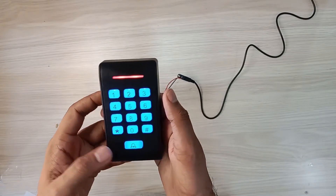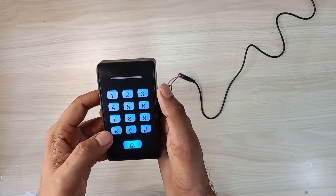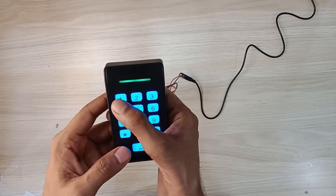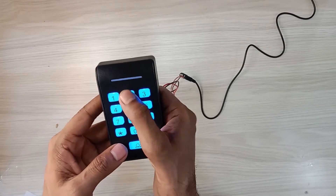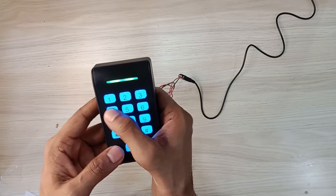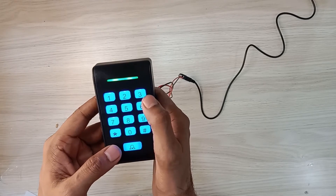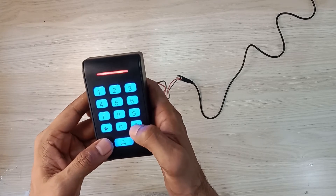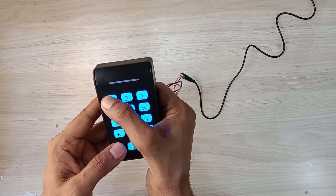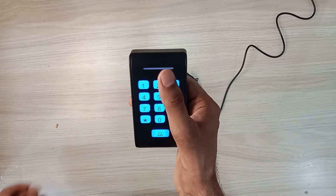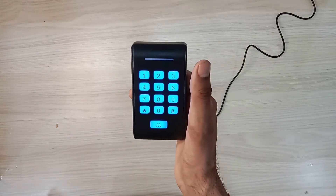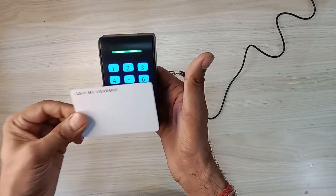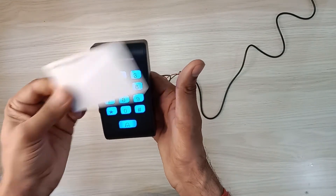We have to type in the card: 1, 2, 3, 4, 5. Then we have to type in hash, then we have to type in 1, and we have to type in our unregistered card — we have to type in our card.